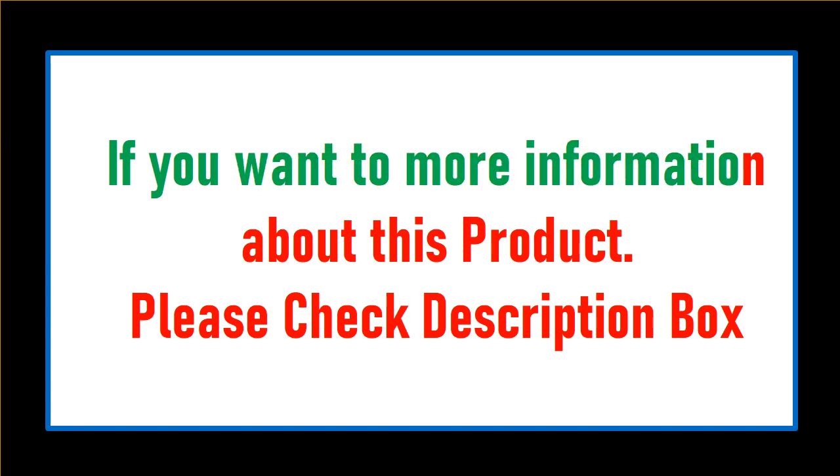If you want more information about this product, please check the description box.